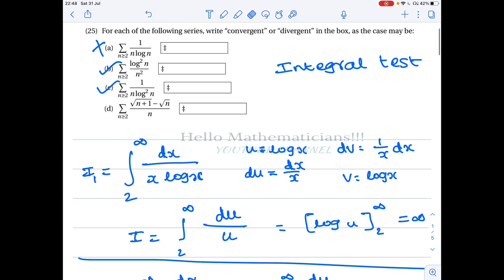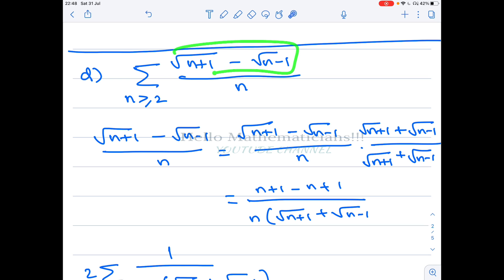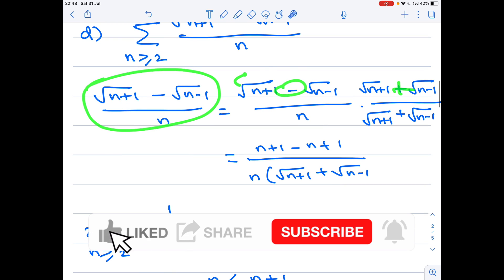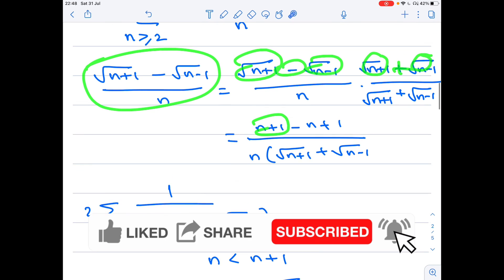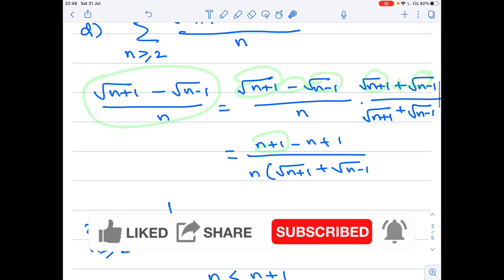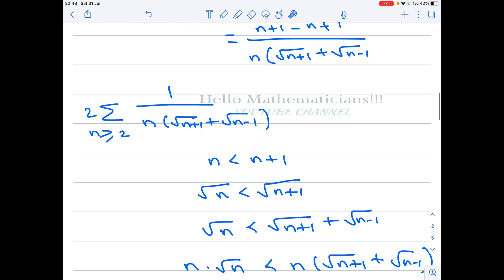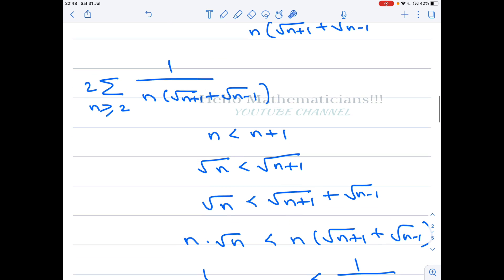Now option D, which is very commonly asked in exams. Whenever you see a term like √(n+1) − √n, you multiply by the conjugate √(n+1) + √n. This gives a difference of squares: (n+1) − n = 1 in the numerator, so the term equals 1 / (√(n+1) + √n). We use the comparison test to determine convergence.